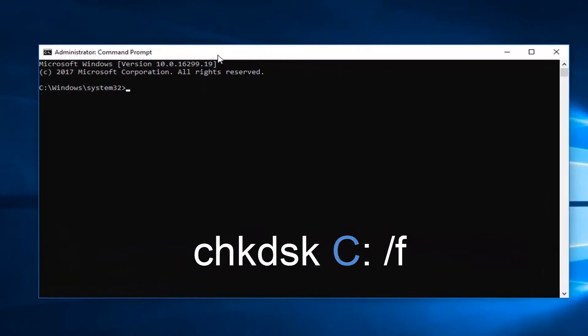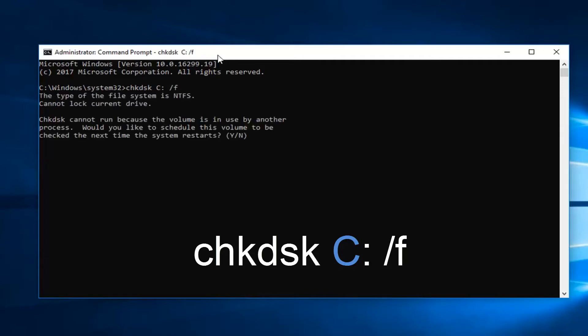Now let's say we typed in CHKDSK space. Let's say our Windows installation is on our C drive. So I'm going to type the letter C and then a colon immediately after, so one dot on top of another dot, and then a space forward slash and then the letter F and then I hit enter.